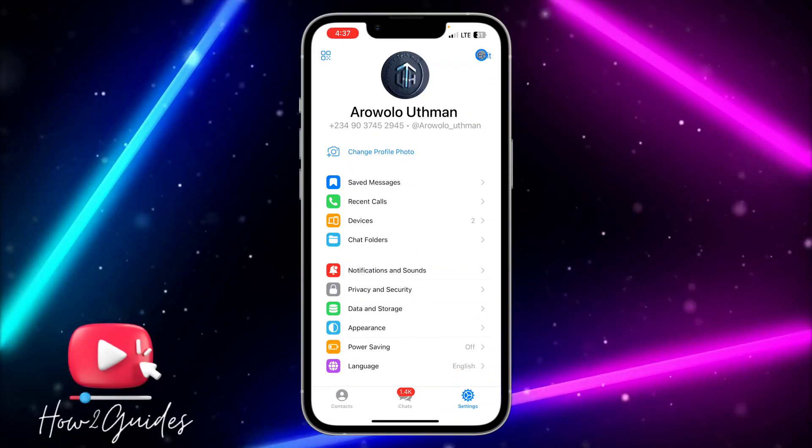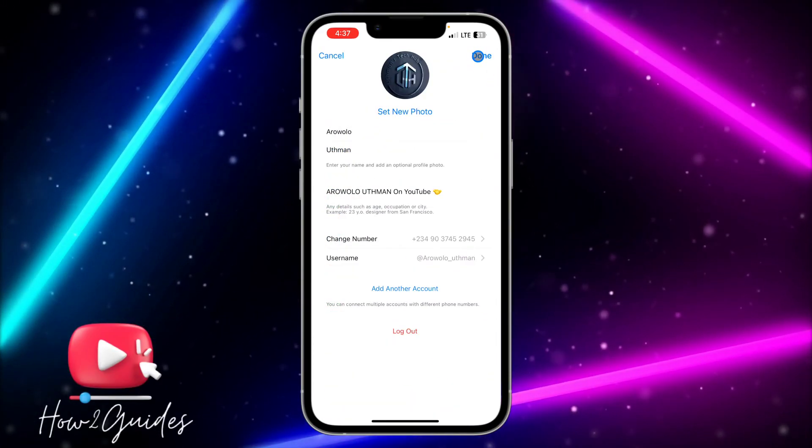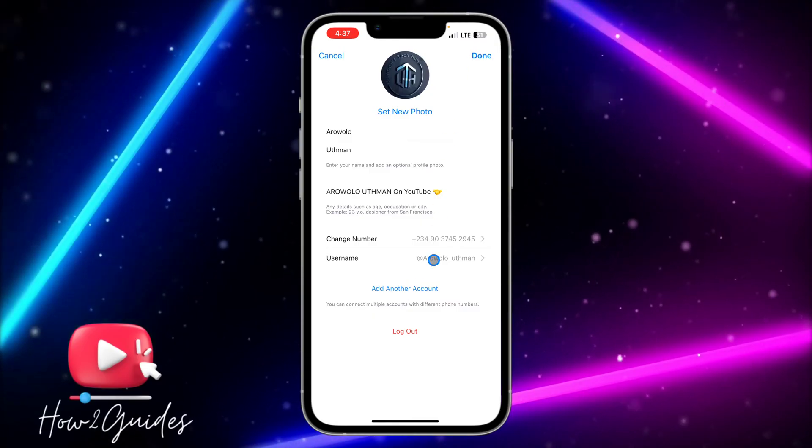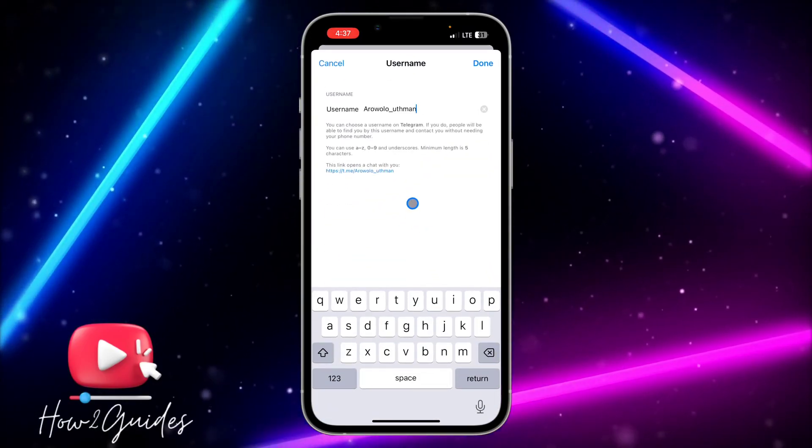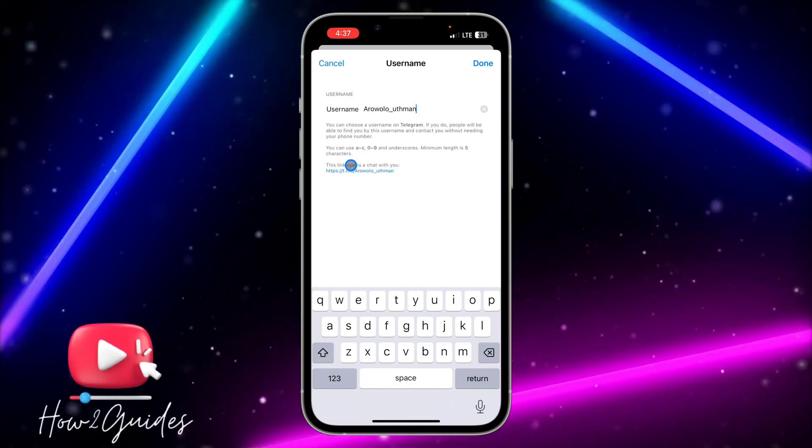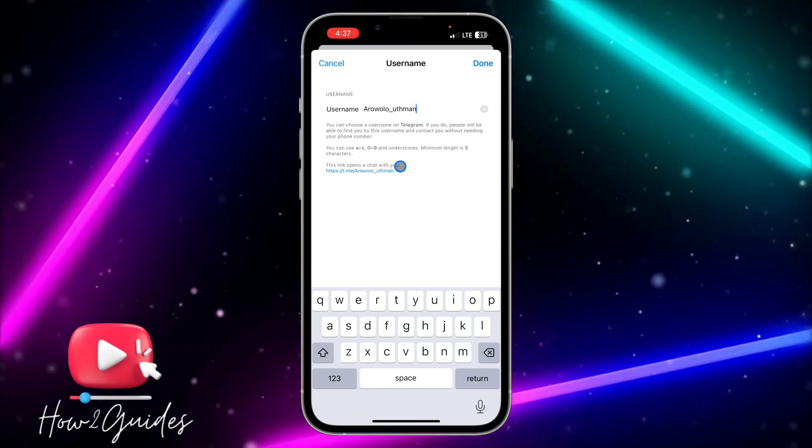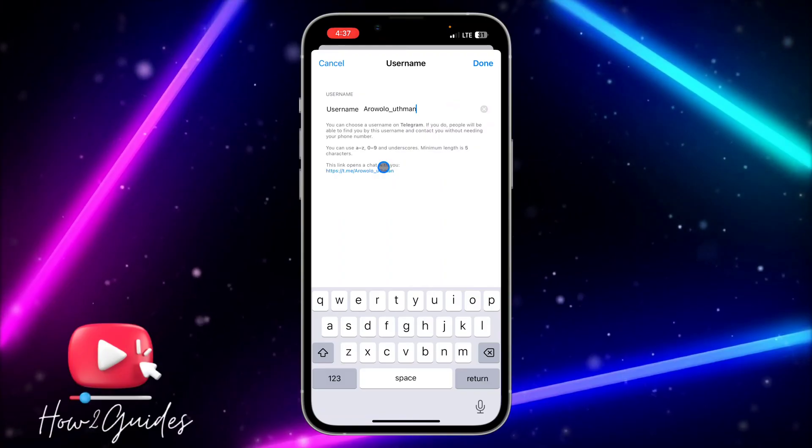Once you click on Edit, you need to select Username. Once you select Username, under it you are going to see this link 'open a chat with you,' so just long click on it.